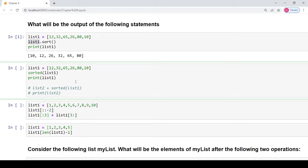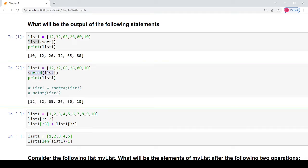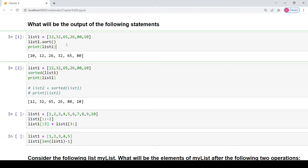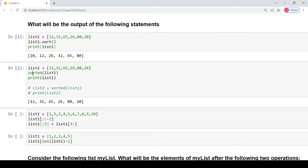The same question has a second part in which you are calling another function which is the sorted function. Let's see how this result is different from the previous case. When you print list1, first you call the sorted function on list1 and then when you print the list, you get exactly the same order of elements as it was present in the original list.